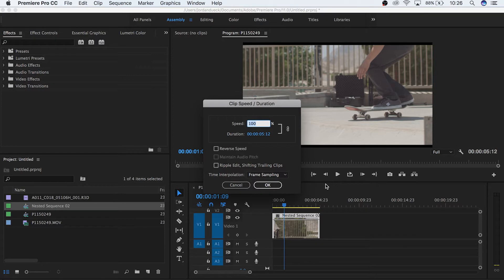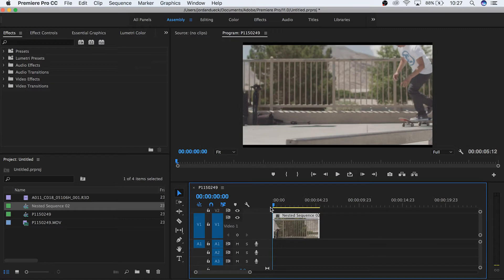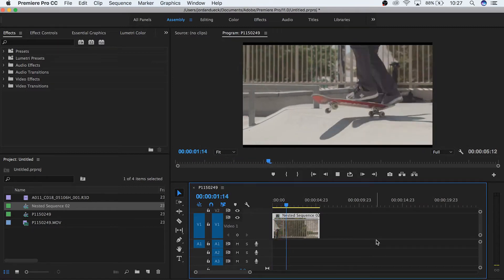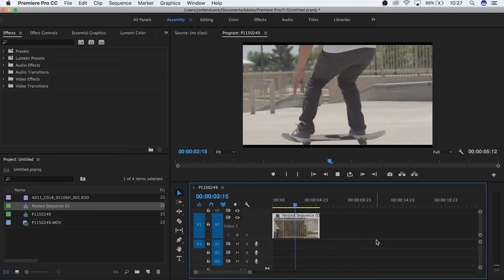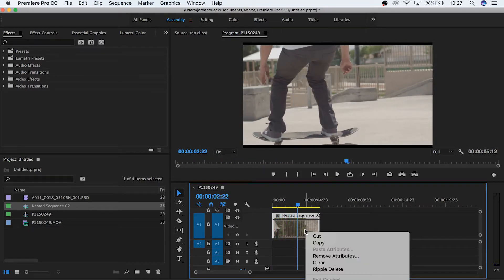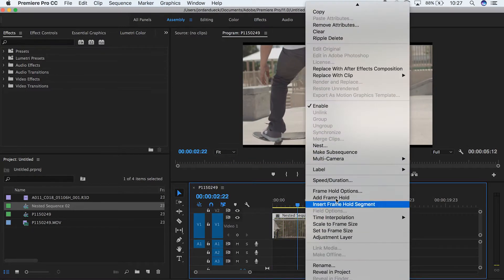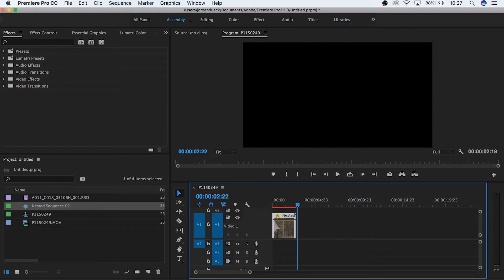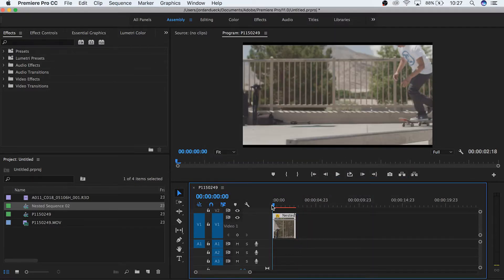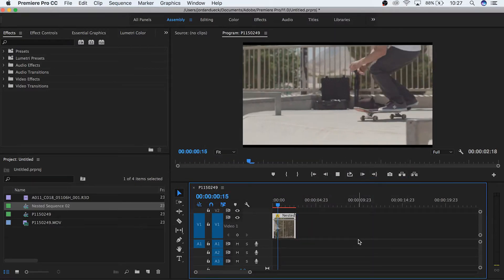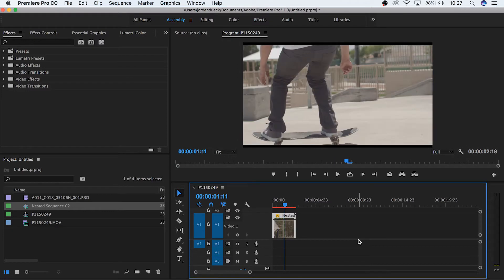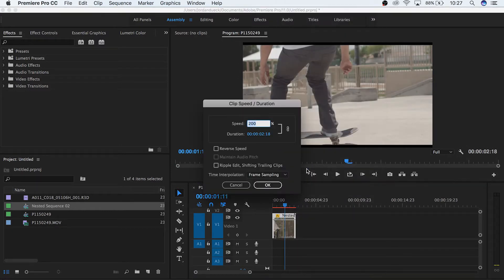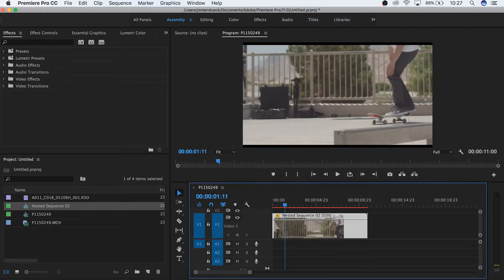Right now our speed is set for 100%, meaning that it will play in real time speed. If we change this amount to 200%, our clip will play at double speed. If we set it to 50%, it will play at half its normal speed.